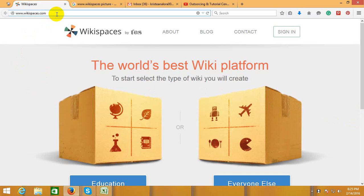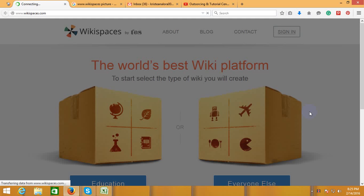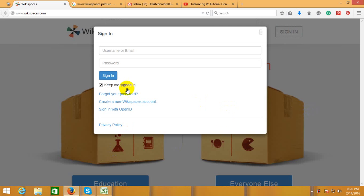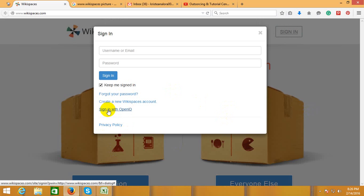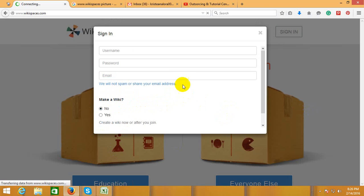First, go to www.wikispace.com, then sign in. Sign in with Open ID, or create a new Wikispace account. Click 'Create a new Wikispace account' and enter your username.